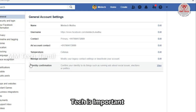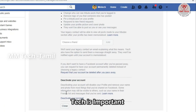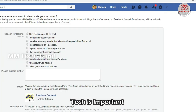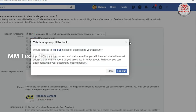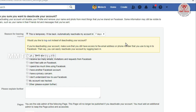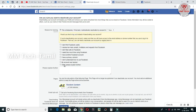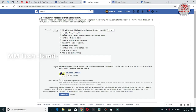You will need to click on Settings and select General Account Settings. You will need to edit it. If you want to delete it, you will need to delete it.